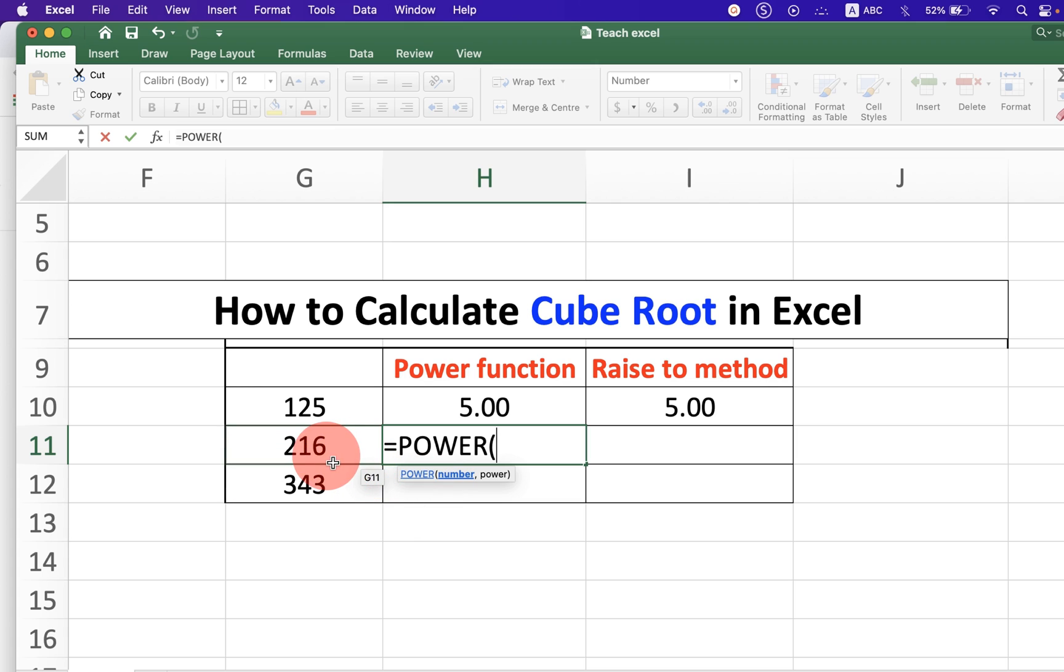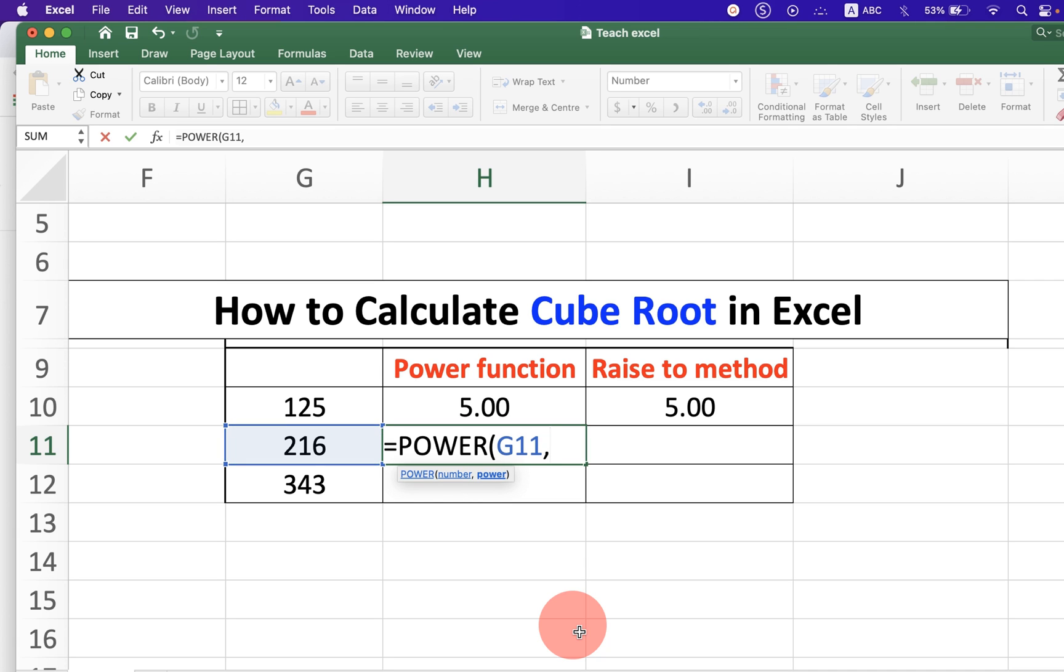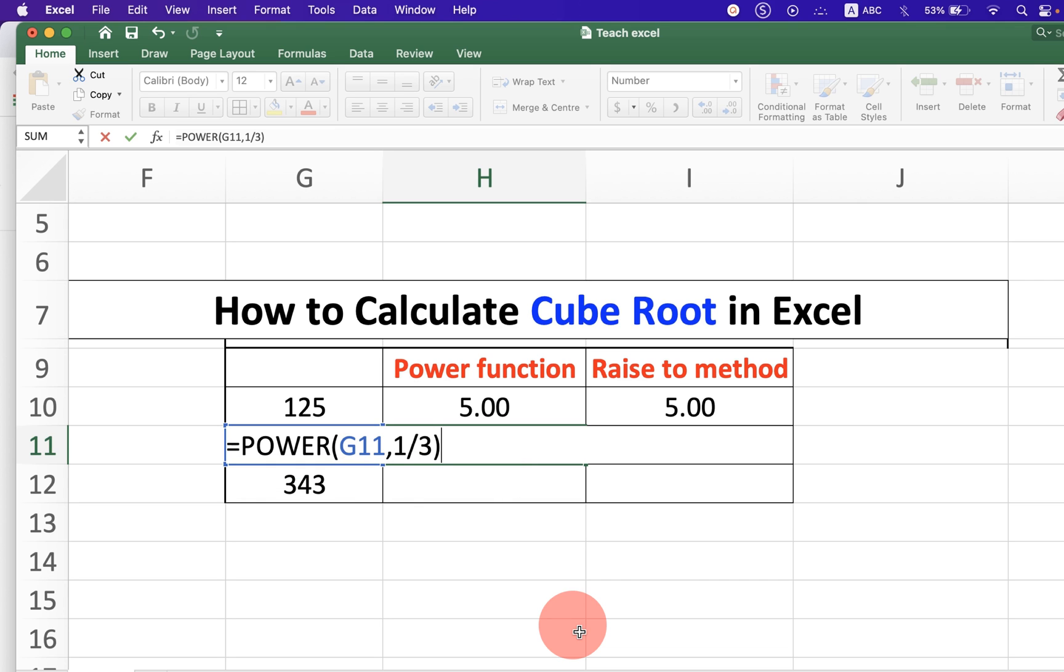Select the number of which you want to calculate the cube root. Then comma, and for cube root you have to type 1 divided by 3. Now close the bracket and press enter.